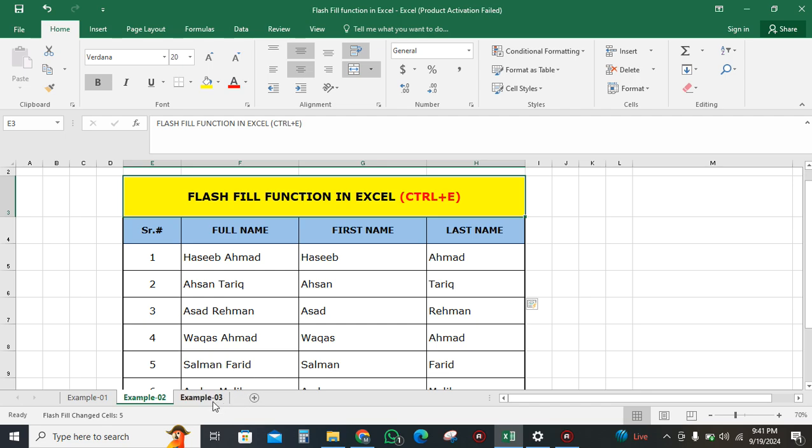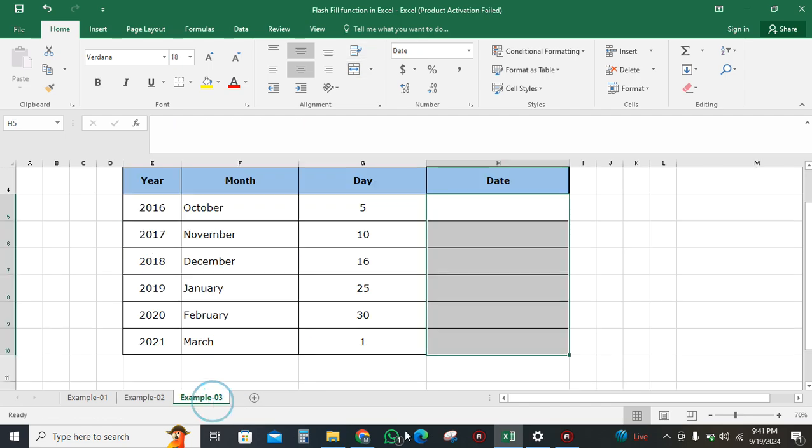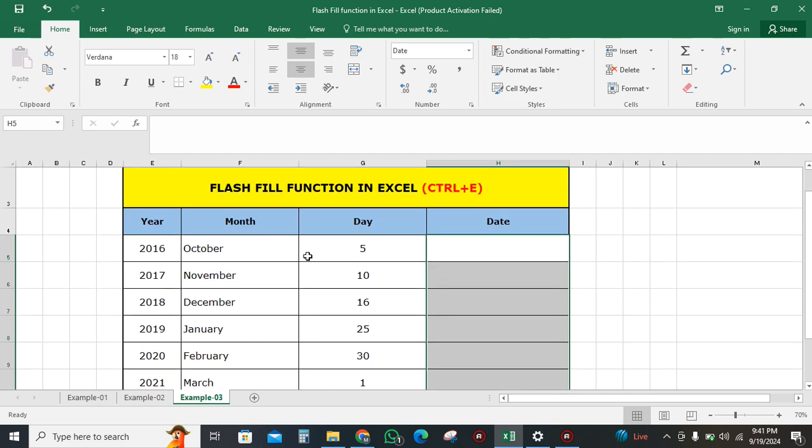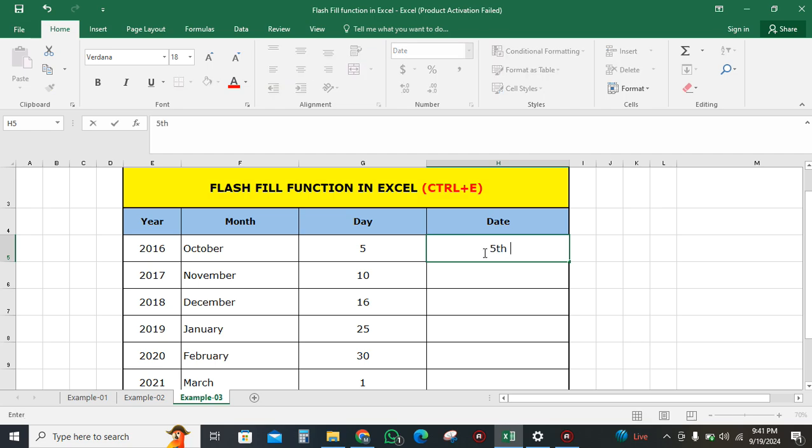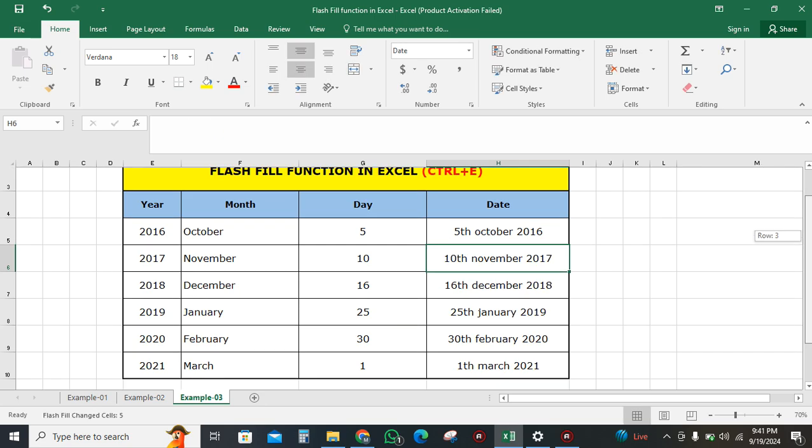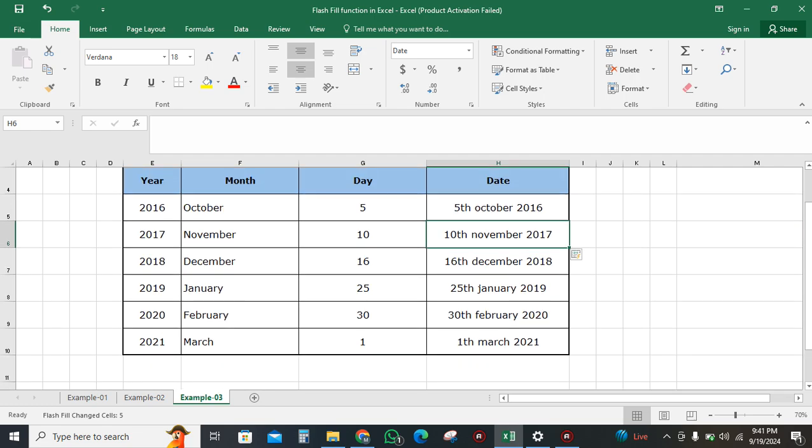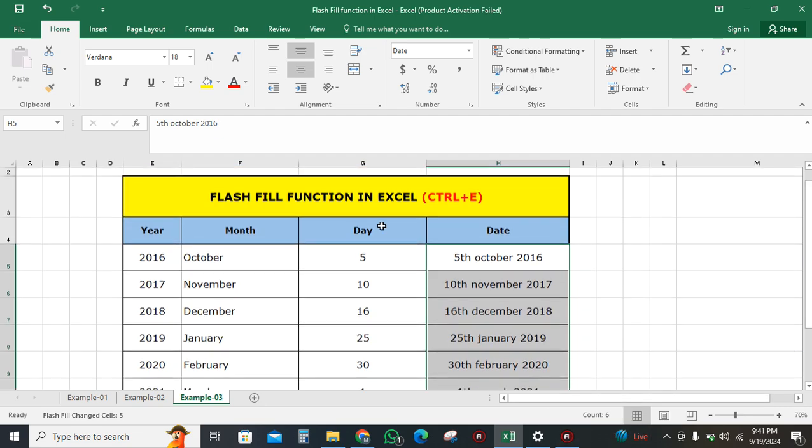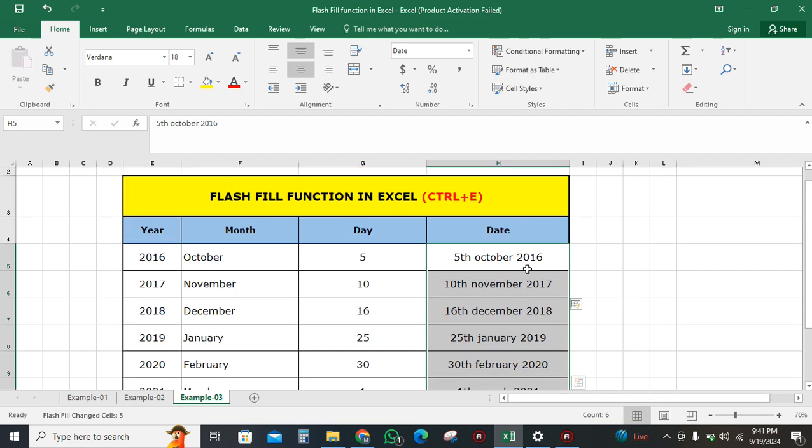Now I will show you another example where dates, months, and years are given. I will write the first formatted date, then press Ctrl+E. You can see that all the data is filled up completely. This is how you use the Flash Fill command in Excel. That's all from this video.